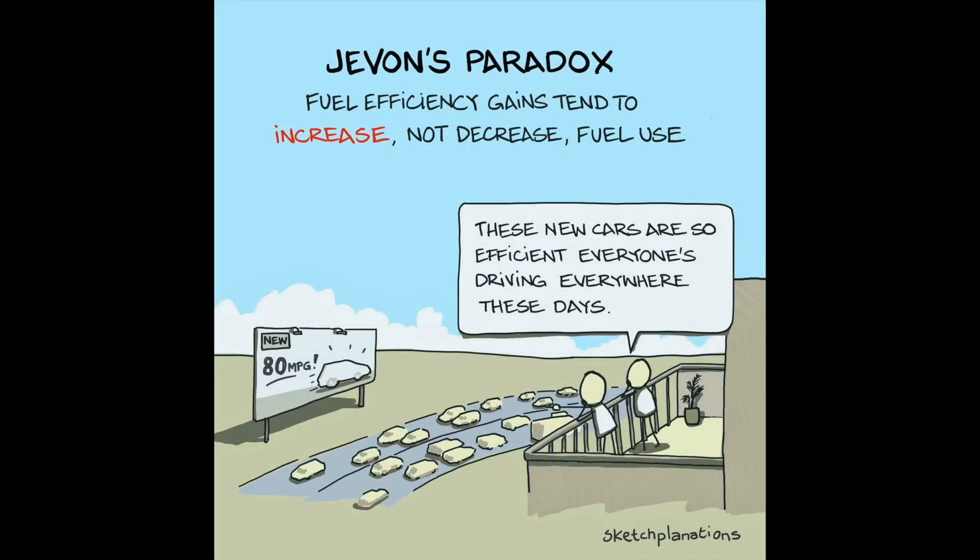Efficiency doesn't save resources under our dominant economic system. It just lets us consume them faster. Apply this to AI.